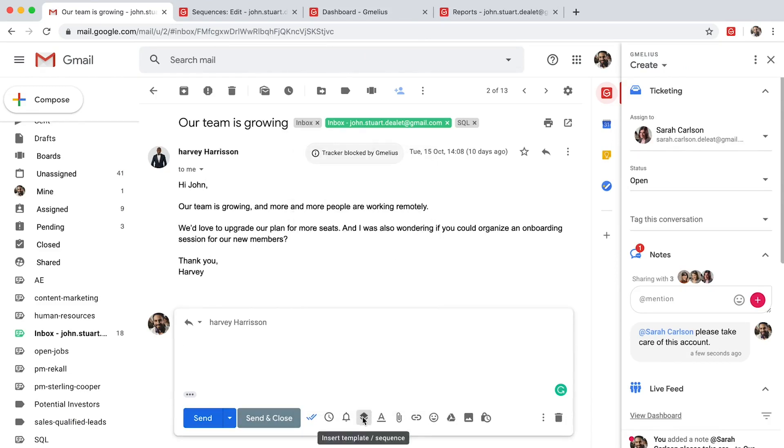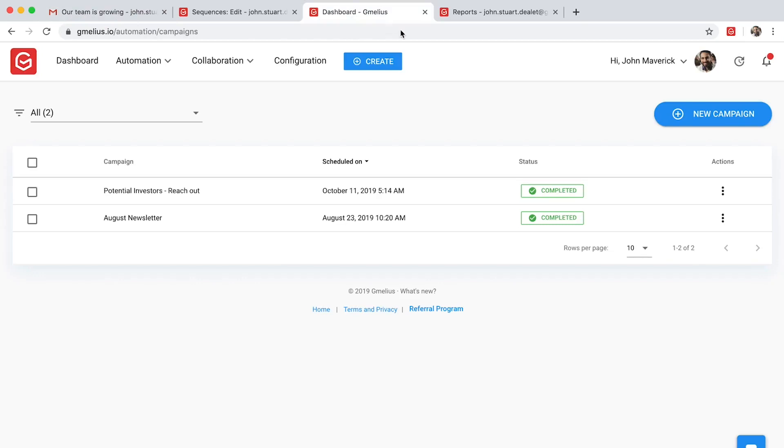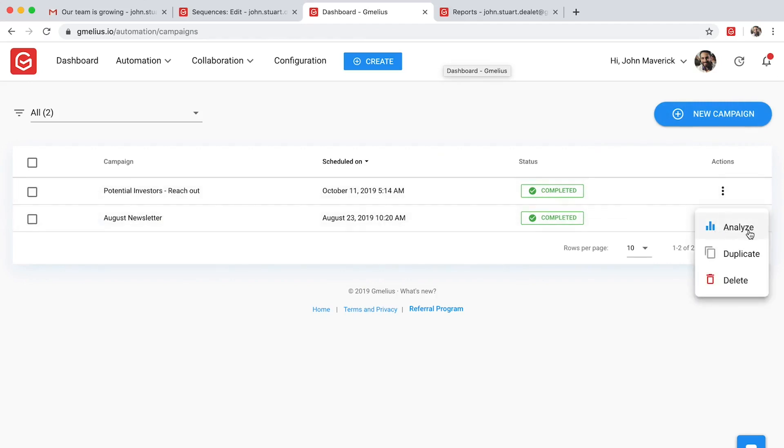Sending email campaigns is also easy with Gmeleus. No need to look for an external email marketing solution. You can create, send, and analyze SmartDrip campaigns directly from Gmail.